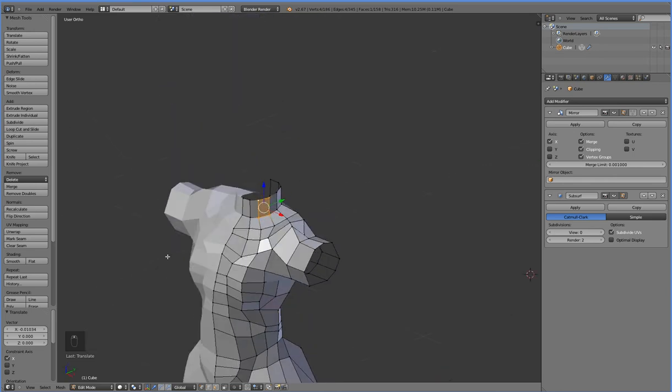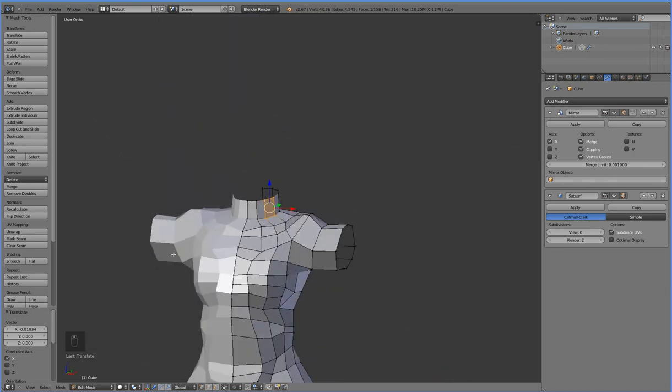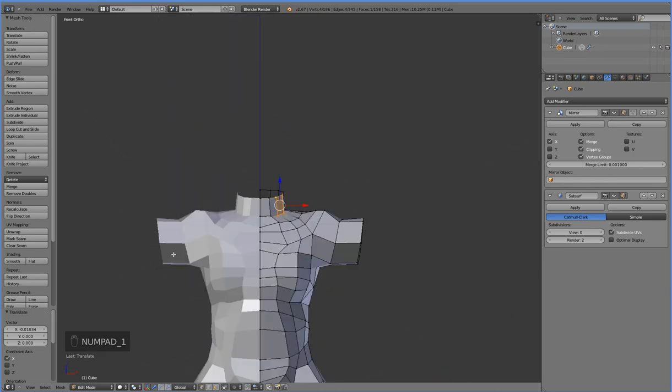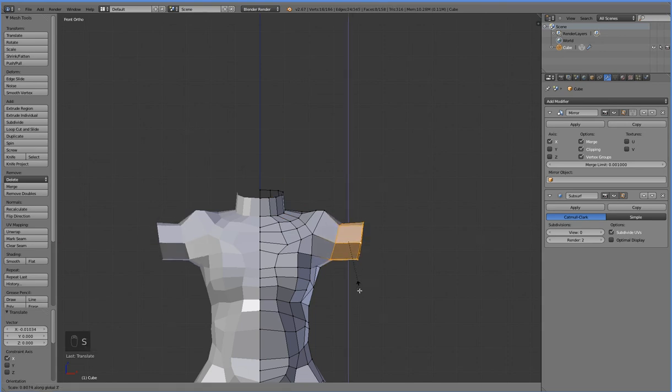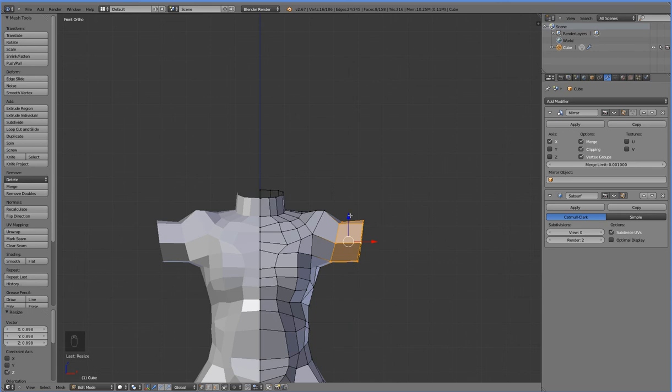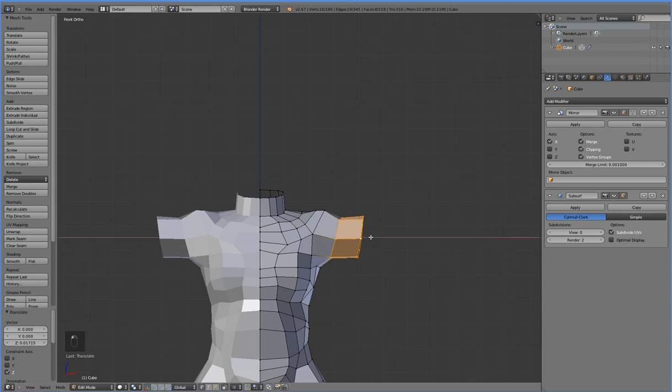Alright, now that the neck is created we can move on to creating other parts like the arm. Before we create the arm let's go ahead and make sure that it is roughly the right size. And that means that it needs to be shorter because our character is not a weightlifter and does not have beefy arms. And we also need to bring it in a little bit like this.